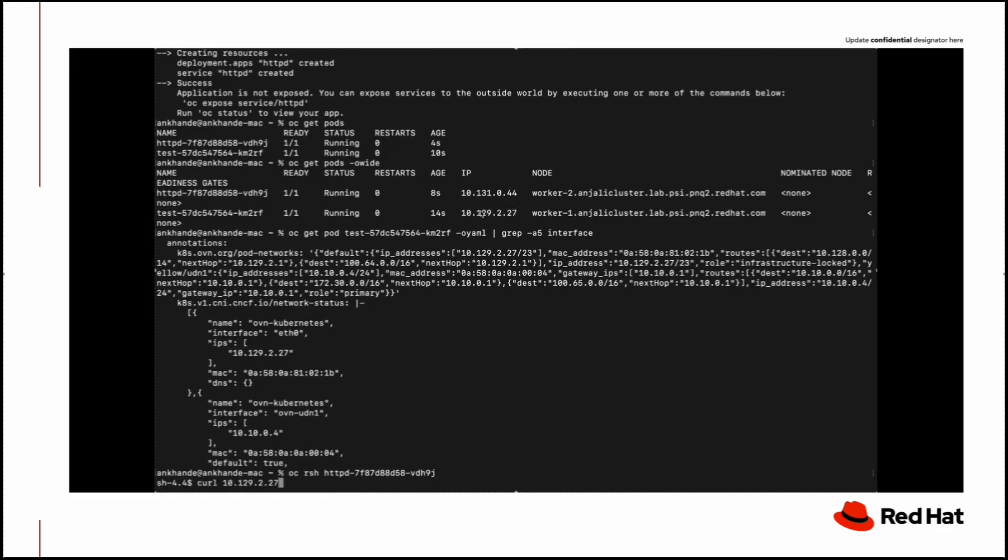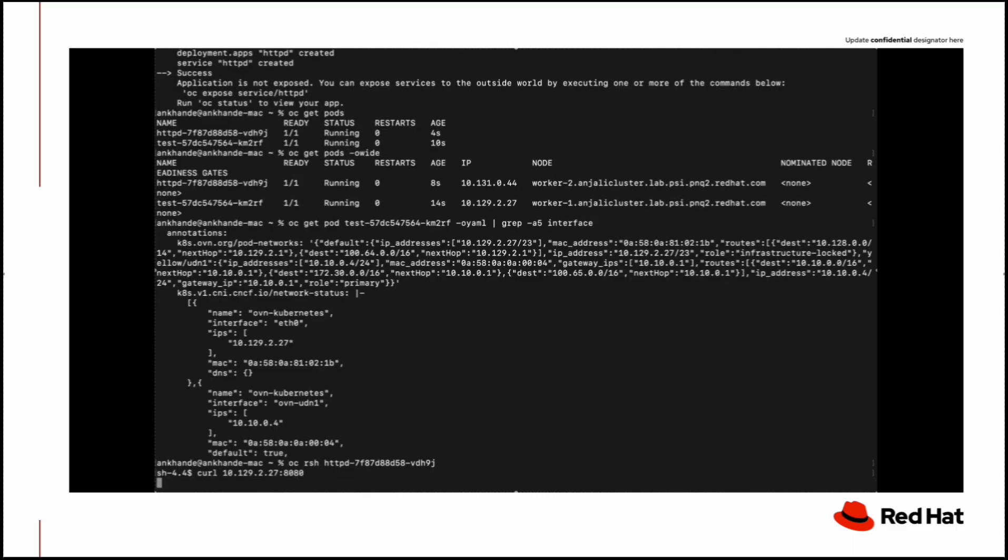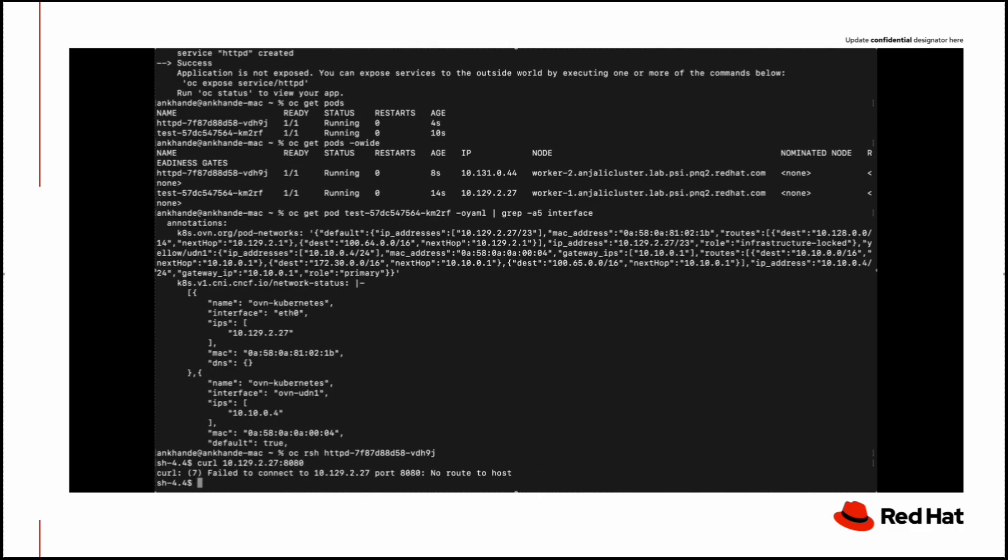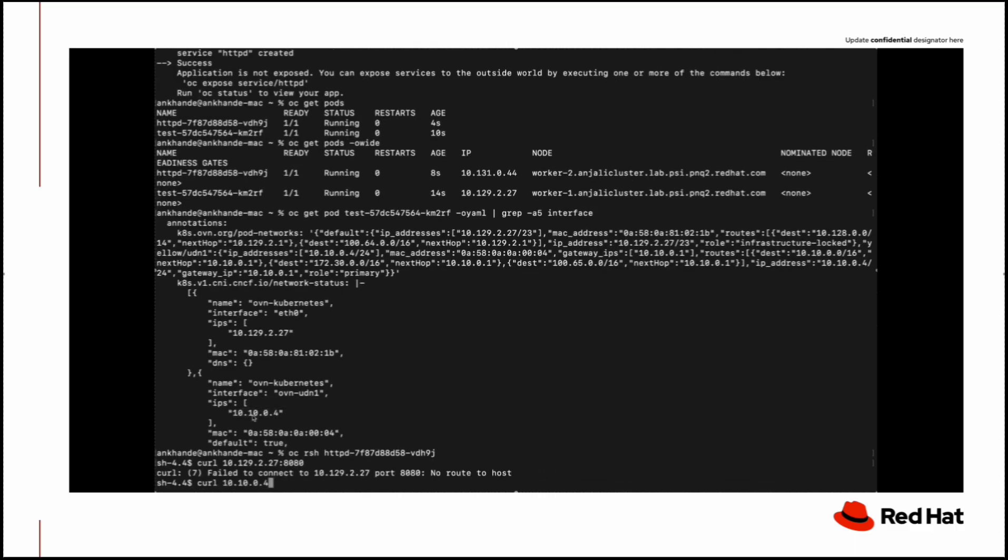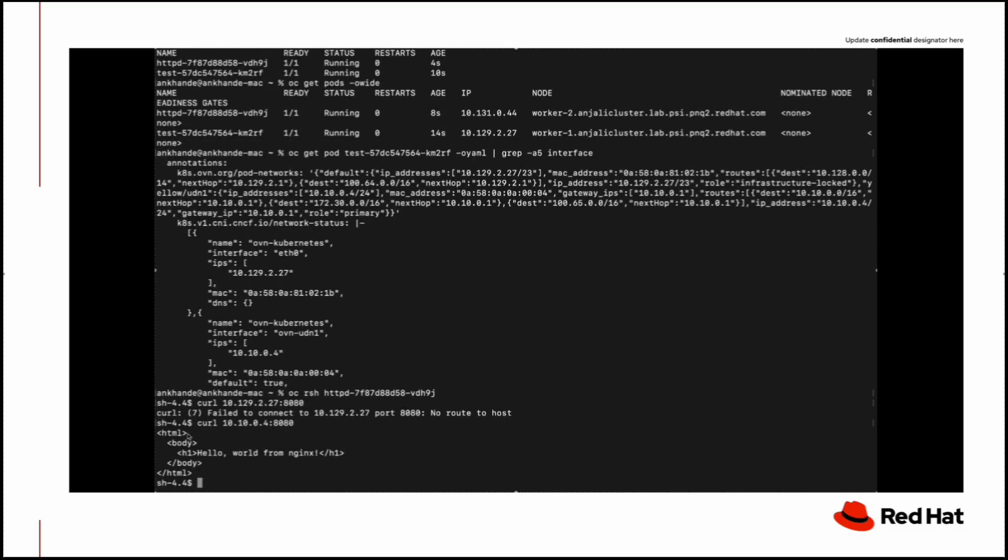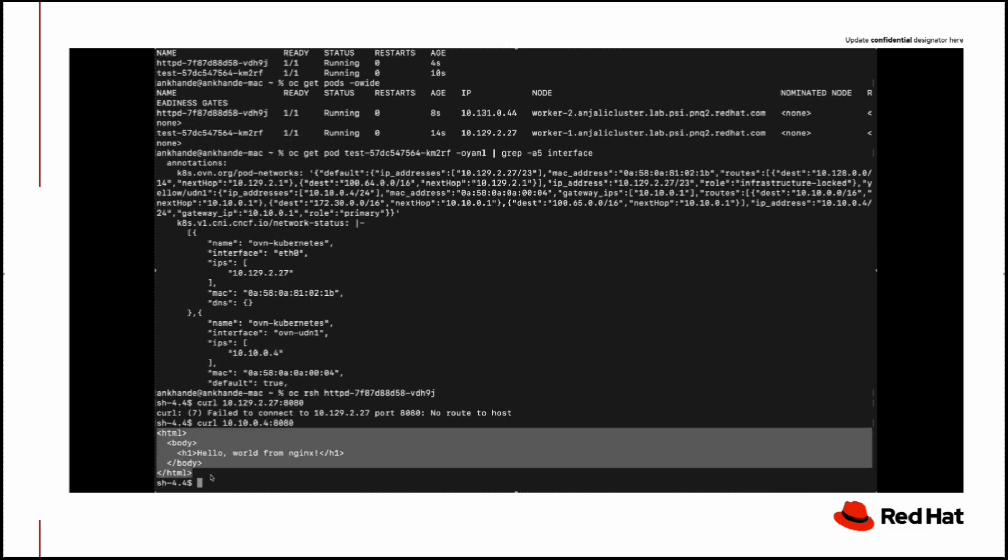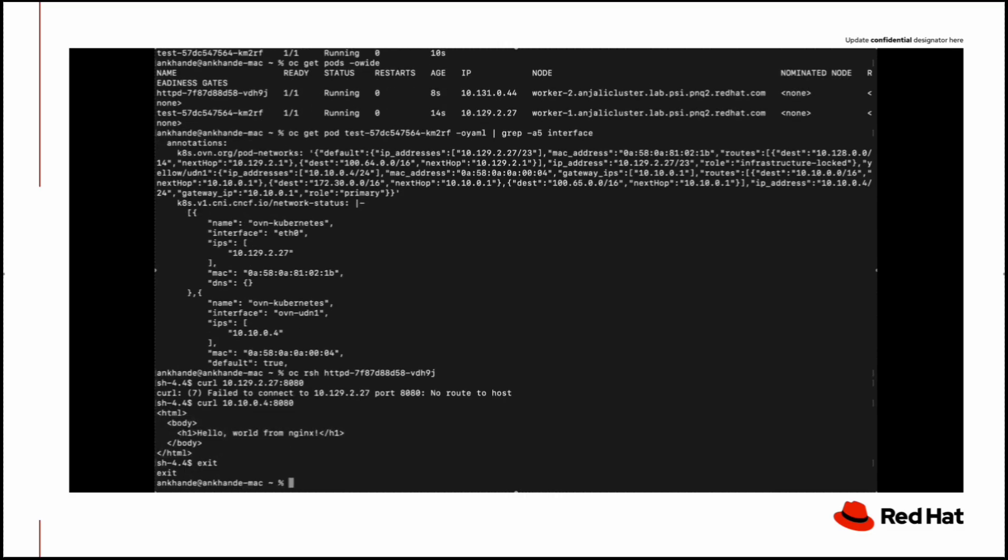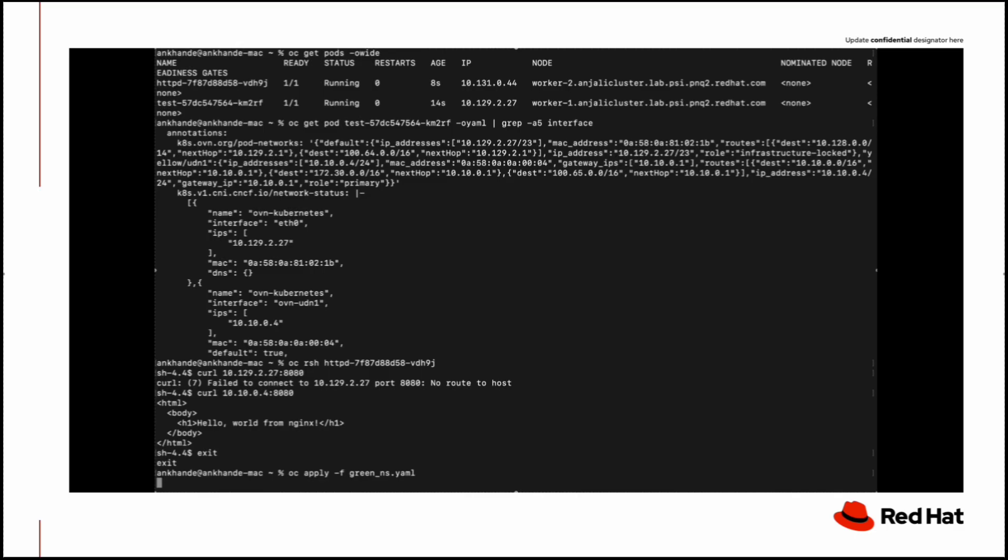We will try to curl this application from the other pod via the pod IP and it is getting no route to host. But when we call the UDN assigned IP, we are getting the expected output.